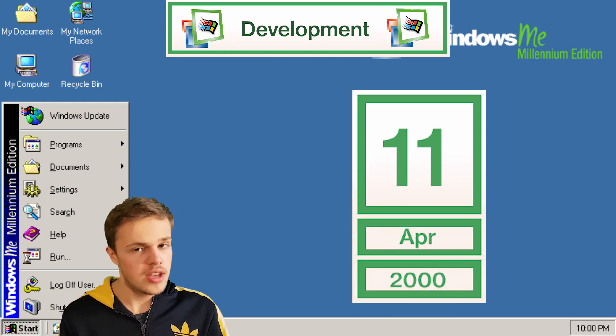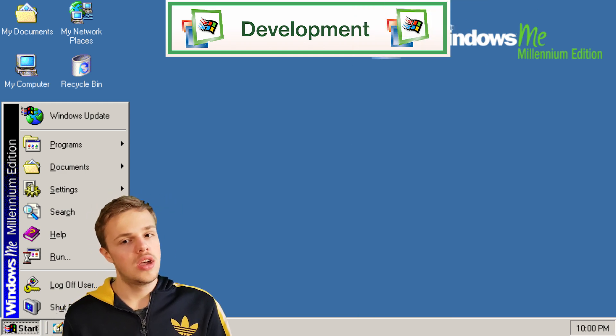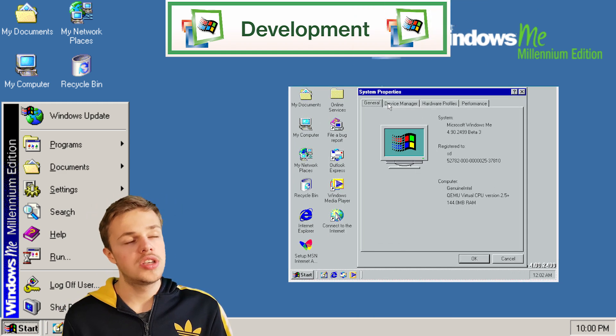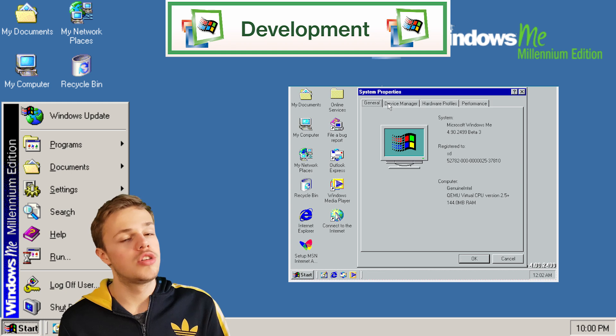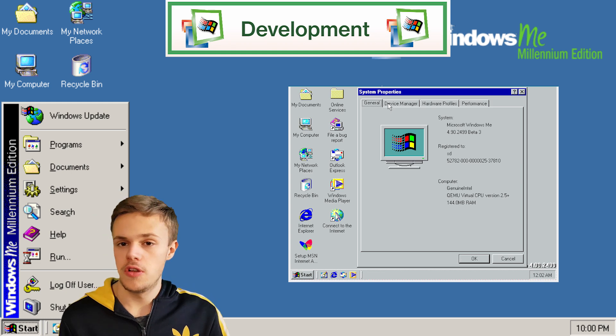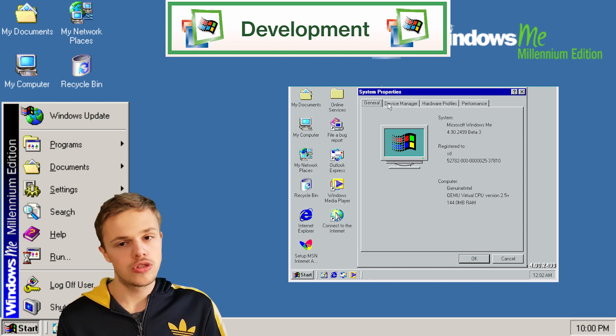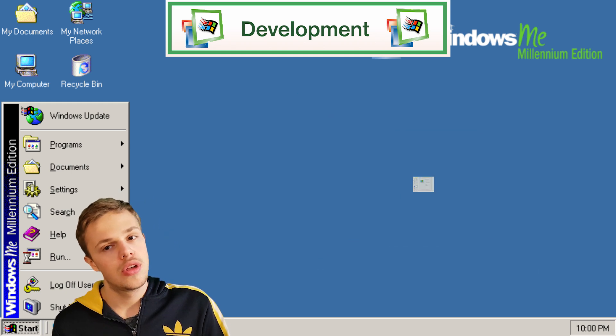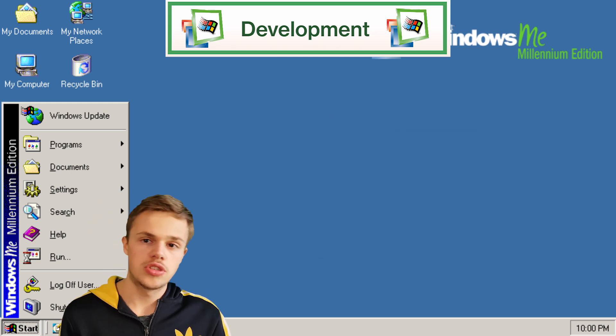Beta 3 introduced the new startup, the brand new startup after Windows 98.